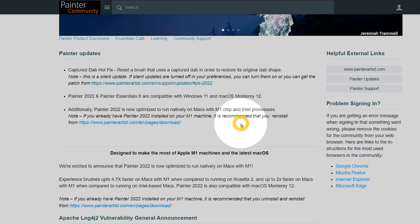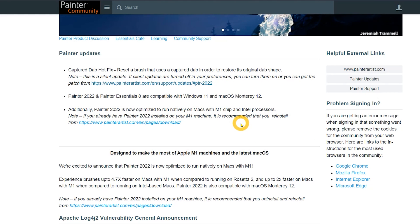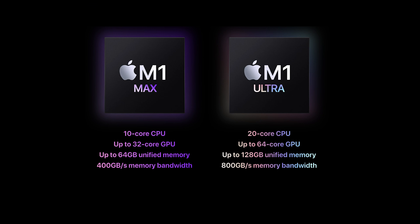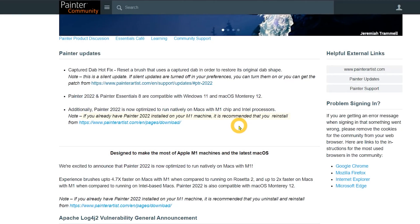A recent update allows Painter to utilize Neon, which is a set of processor instructions that optimize the CPU for brush performance. If you own an M1 computer and you have already installed Painter 2022, it's recommended that you uninstall and reinstall Painter 2022 from PainterArtist.com to ensure that the update is applied properly.